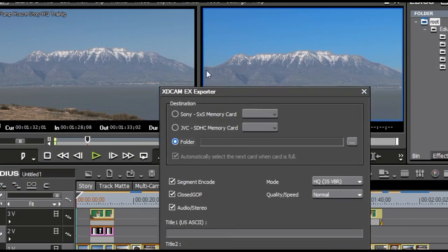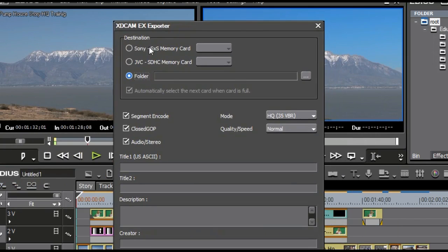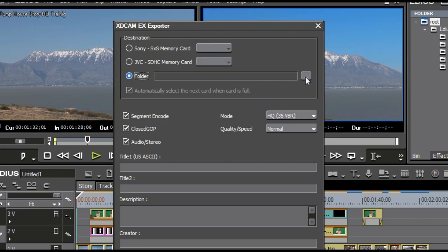you can see right here that it allowed me to go either to a Sony or JVC SXS card, SDHC memory card, or I can go to a folder if I want to go to a folder anywhere on the computer, and it's going to create the exact same file structure and folder structure on the hard drive as it would on the card.